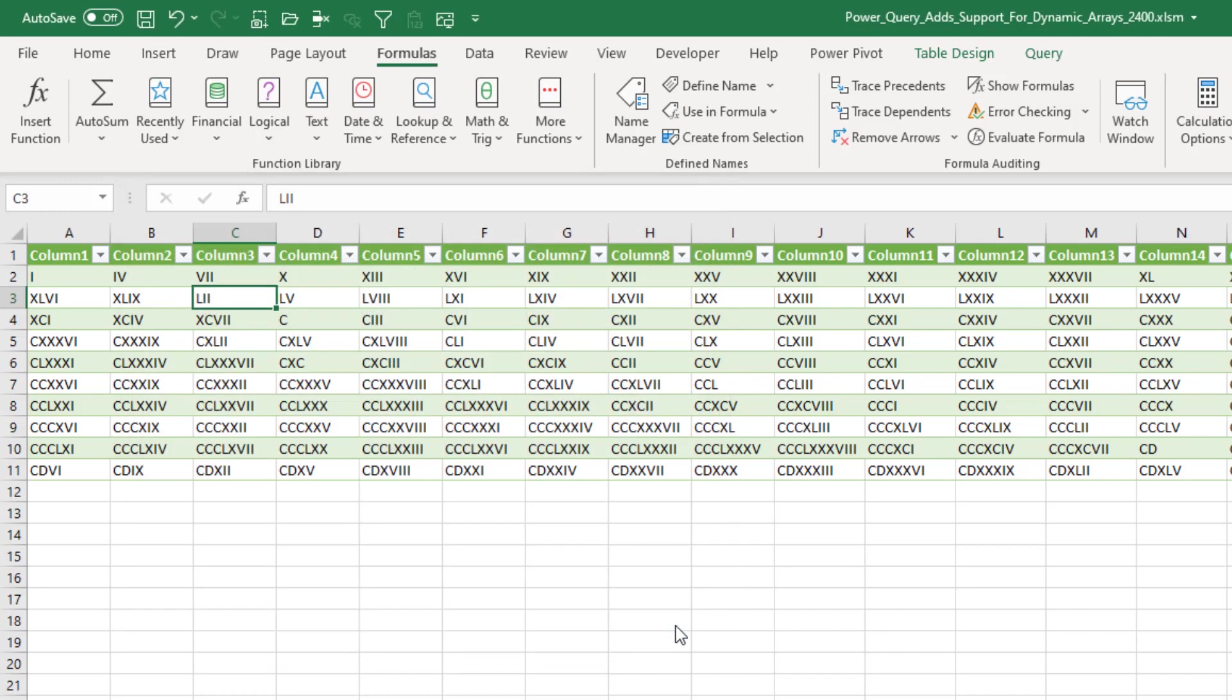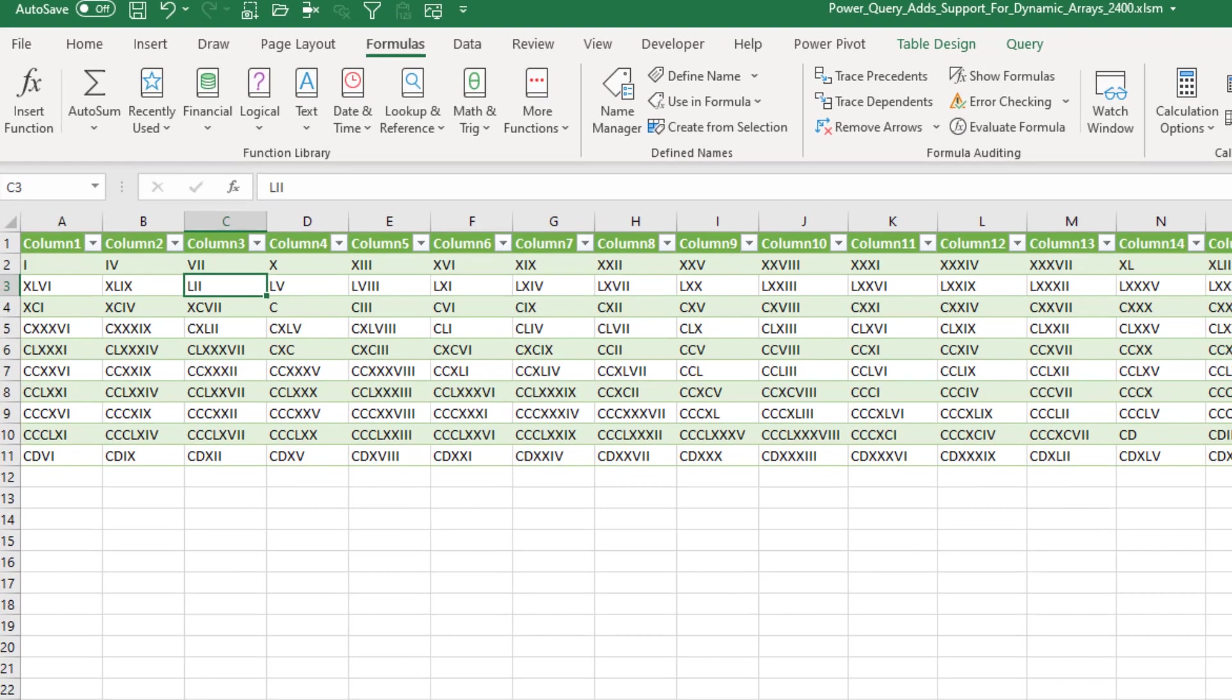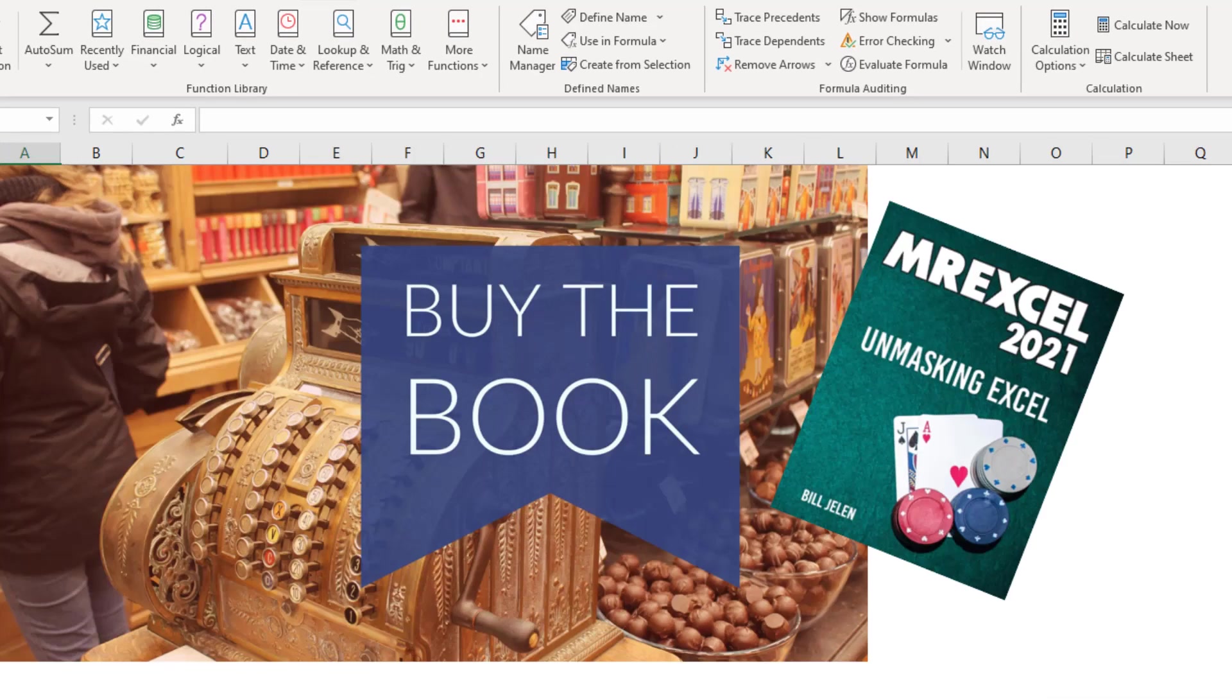Pretty cool. Finally, Dynamic Arrays and Power Query - two of the great things in Excel that would never work together are now working together. Of course, this is officially the first feature that makes this book obsolete. But that's okay. I'm glad for progress.